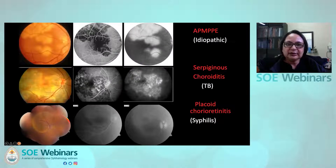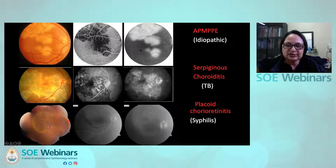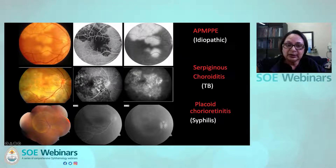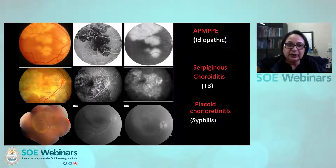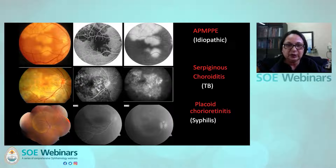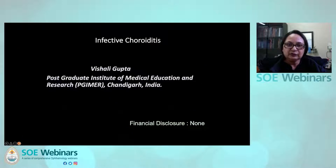When we talk of choroiditis, it is indeed a very close call between infective or non-infectious. Here are three diseases: the top one, AMP, which is idiopathic; the middle one, tuberculosis; and the one below is syphilis placoid choroiditis. When we look at these phenotypically, it's very difficult to see which one could be infective or non-infective, especially for the beginner, because they all resemble each other.